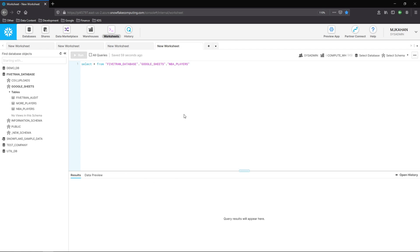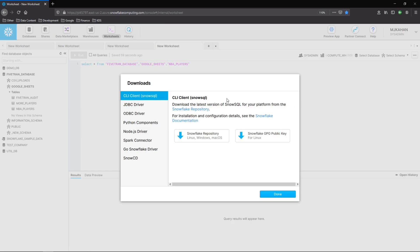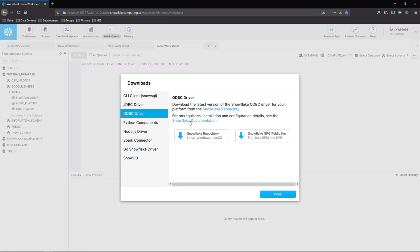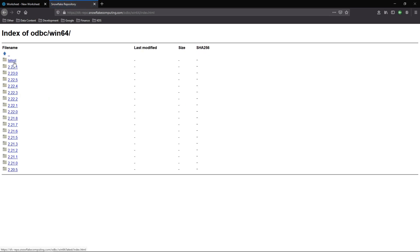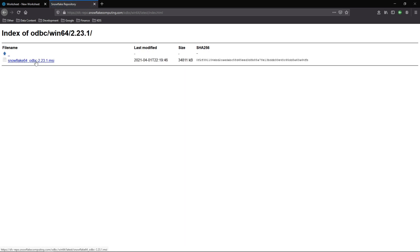As you can see, I'm here in my Snowflake environment. What we'll want to do is go to help, download. And in our case, we want the ODBC driver. We'll select Snowflake repository. It'll open up a new tab here. In my case, I want the 64-bit Windows, so I'll select that. Latest. And we'll download this file.